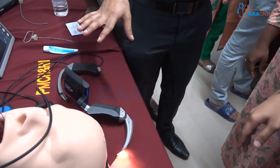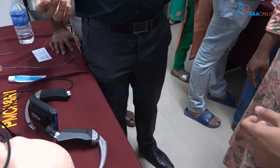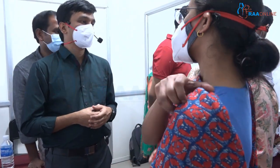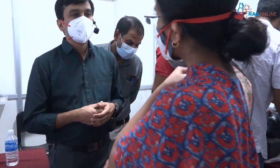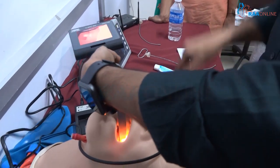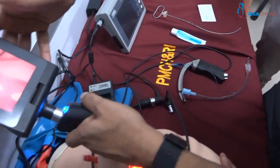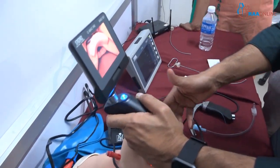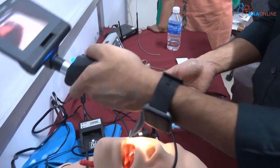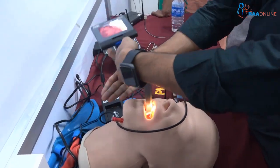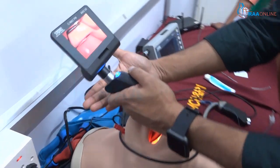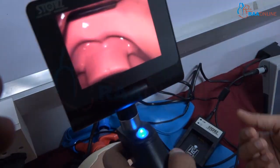Insertion can be difficult with Macintosh-type blades; angulated ones are easier in that regard. To overcome this, instead of inserting it straight, introduce the blade laterally — push the tongue from the side, go in, then bring it back to the center to get a good view. This way the blade doesn't interfere with your scoping approach, and you avoid hitting structures during insertion.